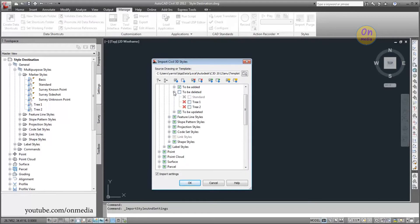The To Be Deleted collection contains styles that exist in the current drawing, but do not exist in the source drawing. Styles that you select to delete will be deleted from the current drawing.